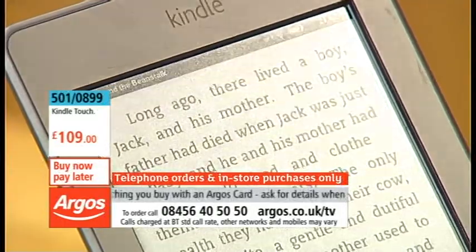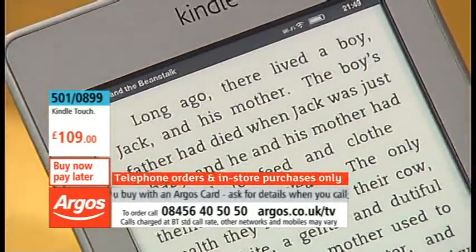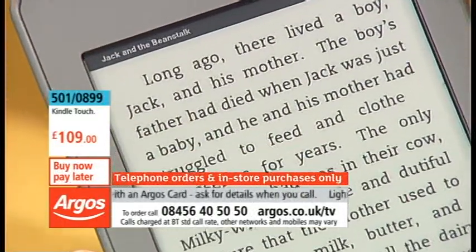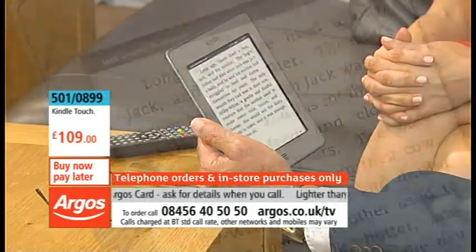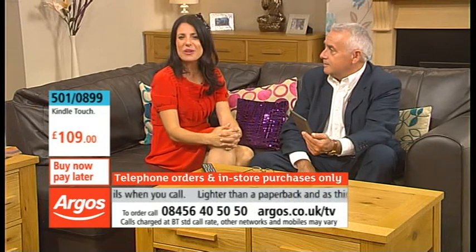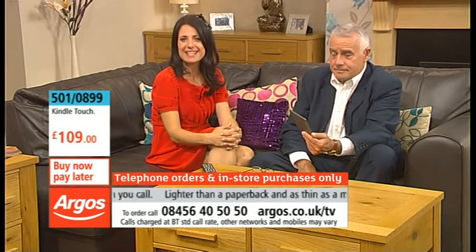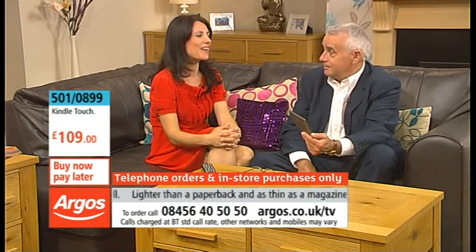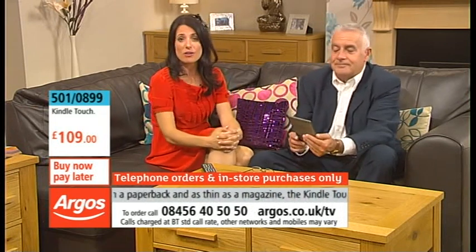We can go straight to it: 'Long ago there lived a boy Jack and his mother.' I did panto once — I was Jack! Now what you're looking at is the Kindle Touch here.